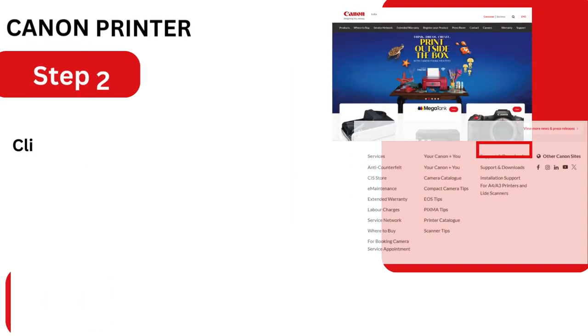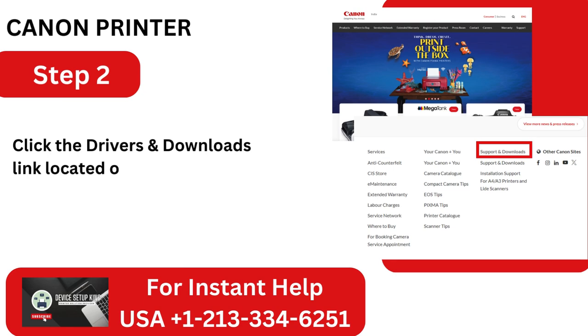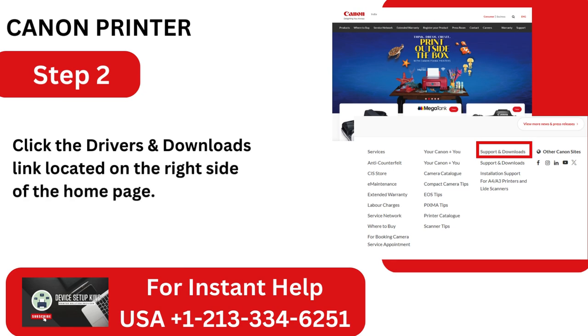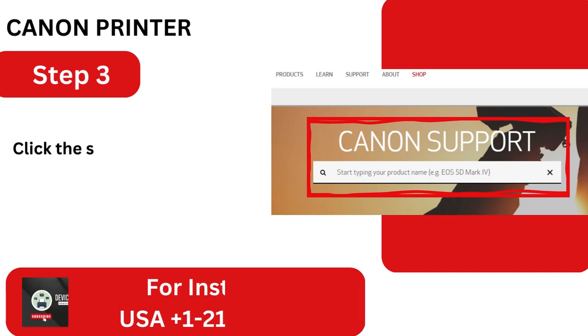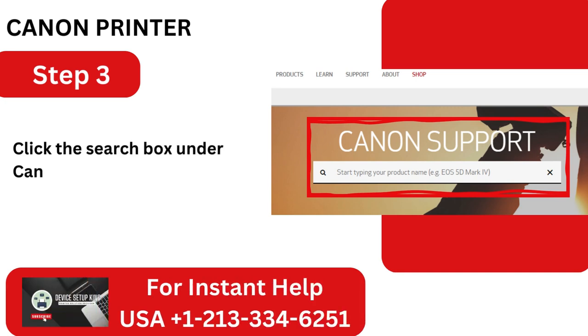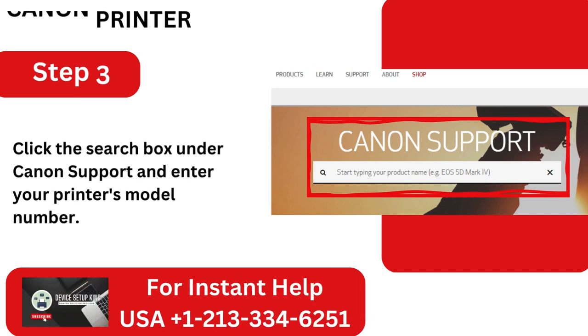Step 2: Click the Drivers and Downloads link located on the right side of the home page. Step 3: Click the search box under Canon Support and enter your printer's model number.